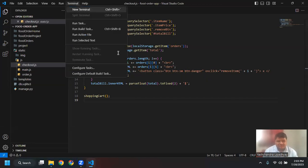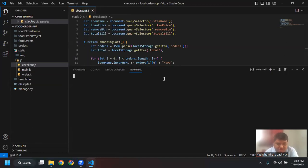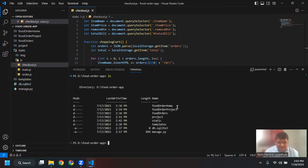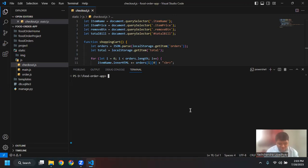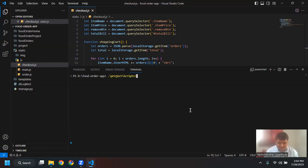So if I just run this application, first I need to activate the virtual environment. I have the virtual environment here and the name of it is 'project'. To activate the virtual environment — I showed you yesterday also — I need to access the route, then say the name of my virtual environment 'project', then the name of the script, then activate. Now I am in my virtual environment and I can see Python managed by the server.